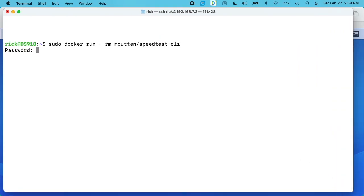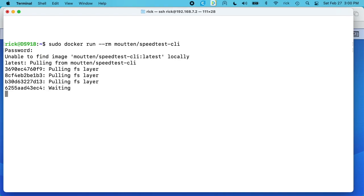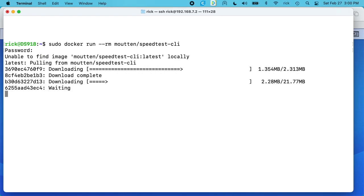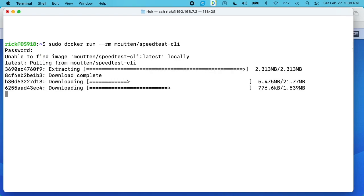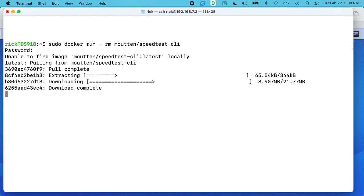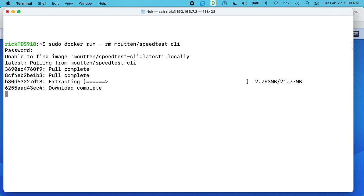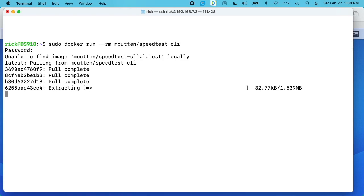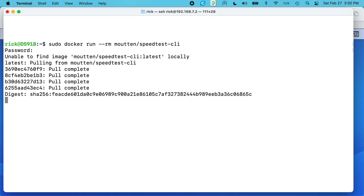It'll ask for your password. So this is your password you used to log in with. So it says it couldn't find it locally, so it's going to download it. And I should mention this doesn't work on every Synology NAS. It only works on ones that support Docker, and I think that's probably every single one that has the Intel processor. I don't think the ones that use an ARM processor work with Docker.